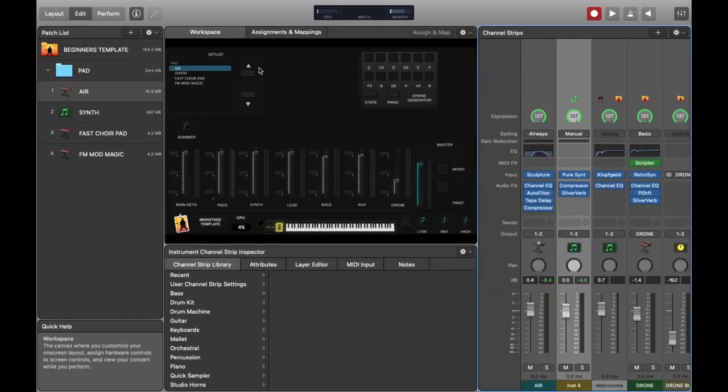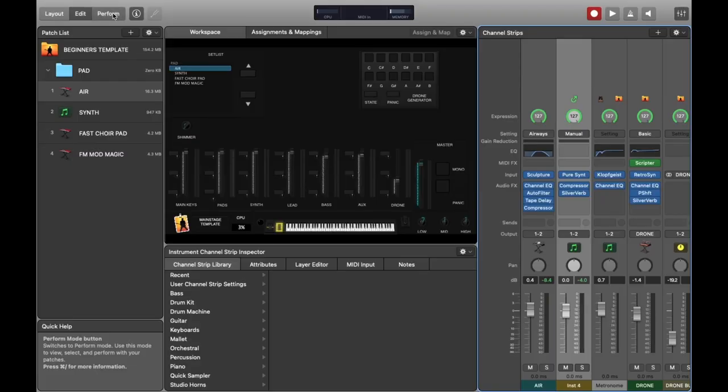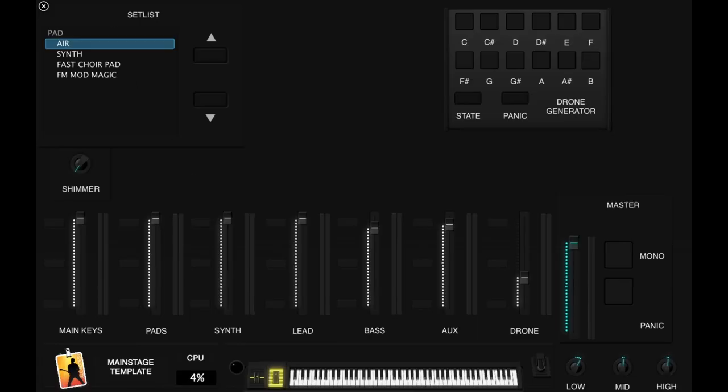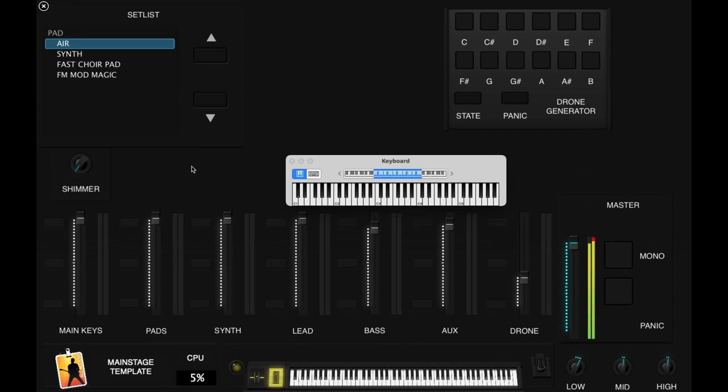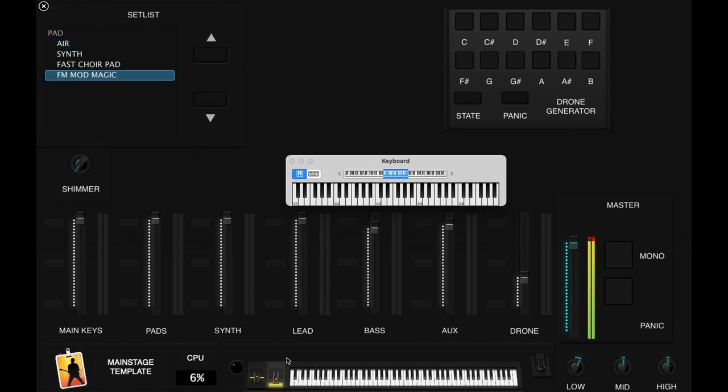The next tip is to use Perform mode. This really optimizes MainStage for performance both visually and also in terms of CPU. It's generally the best to try and operate in this mode I find. The only caveat I would say is sometimes in Edit mode it's a bit easier to see if something's going wrong. But for the most part I like to use the Perform mode.